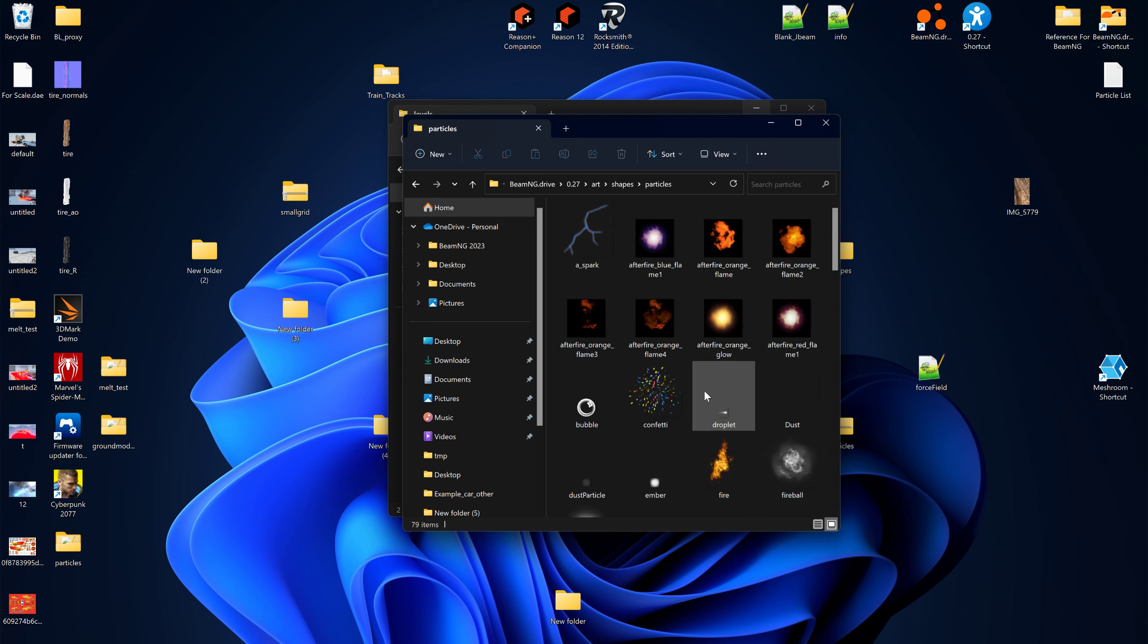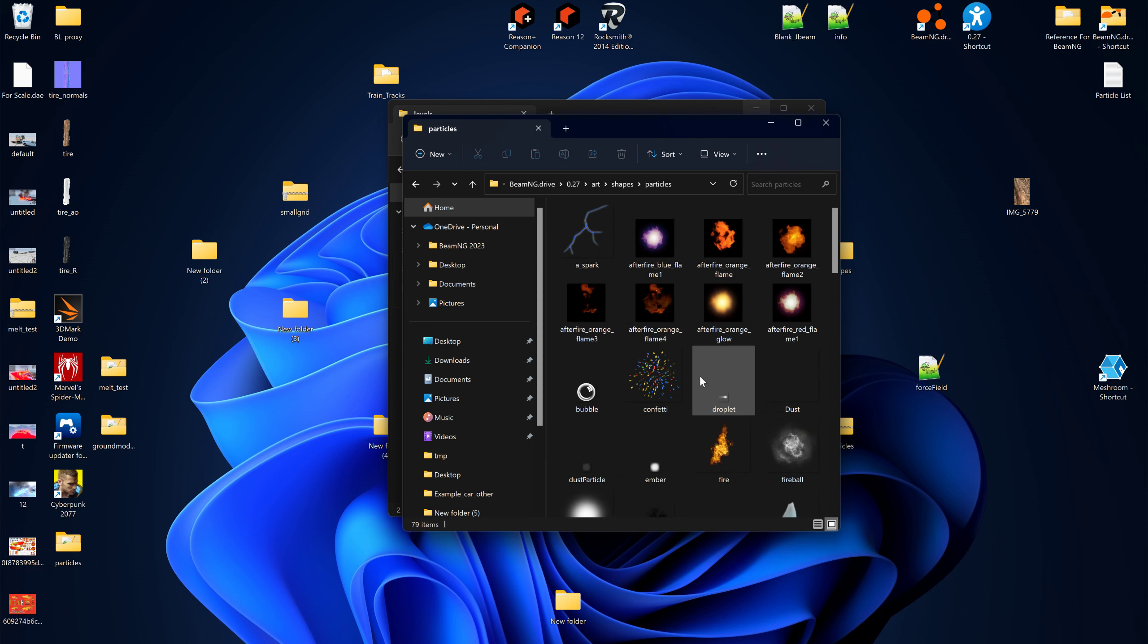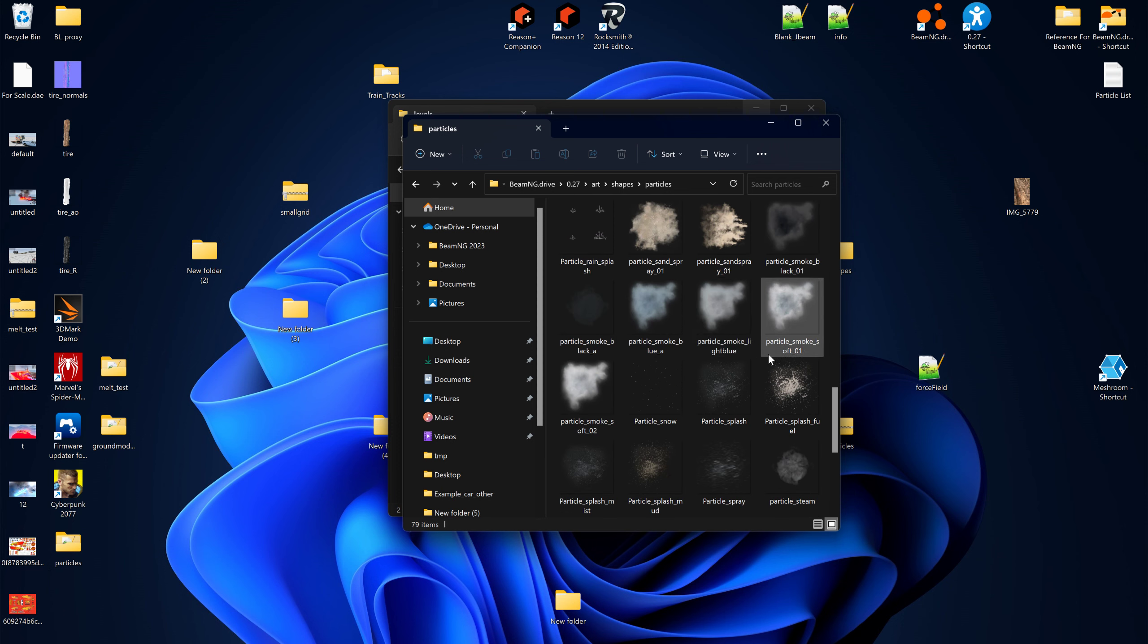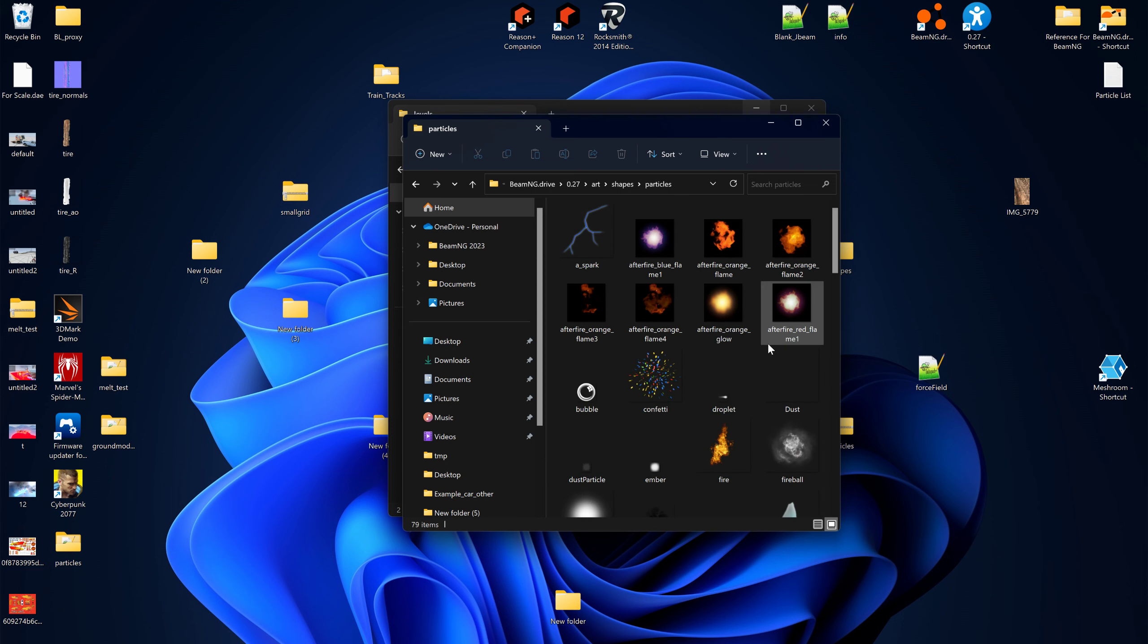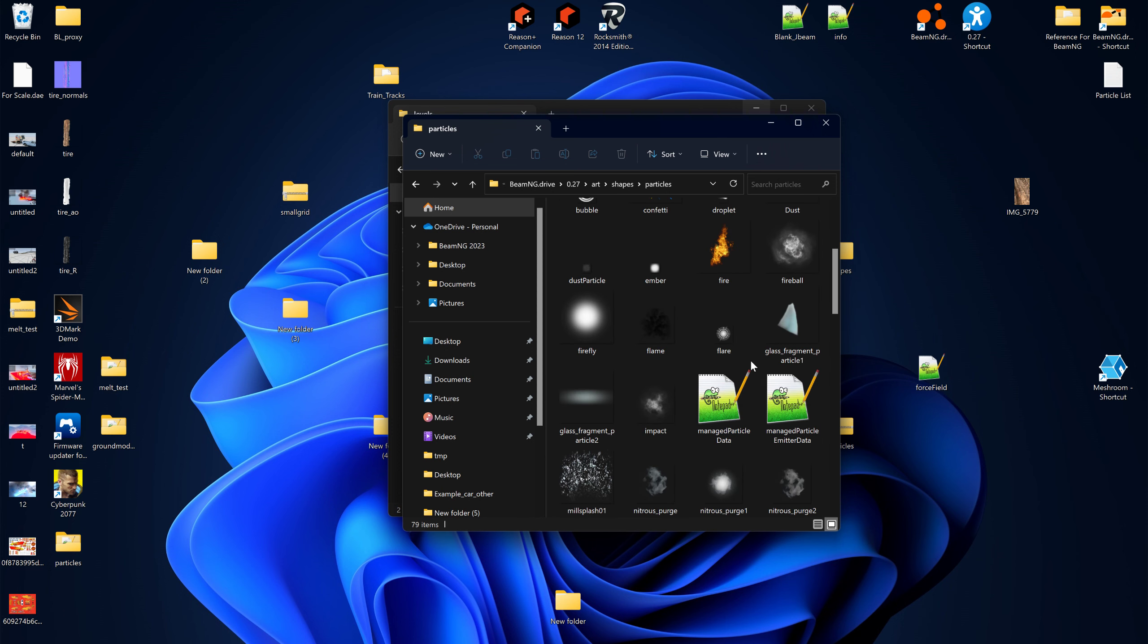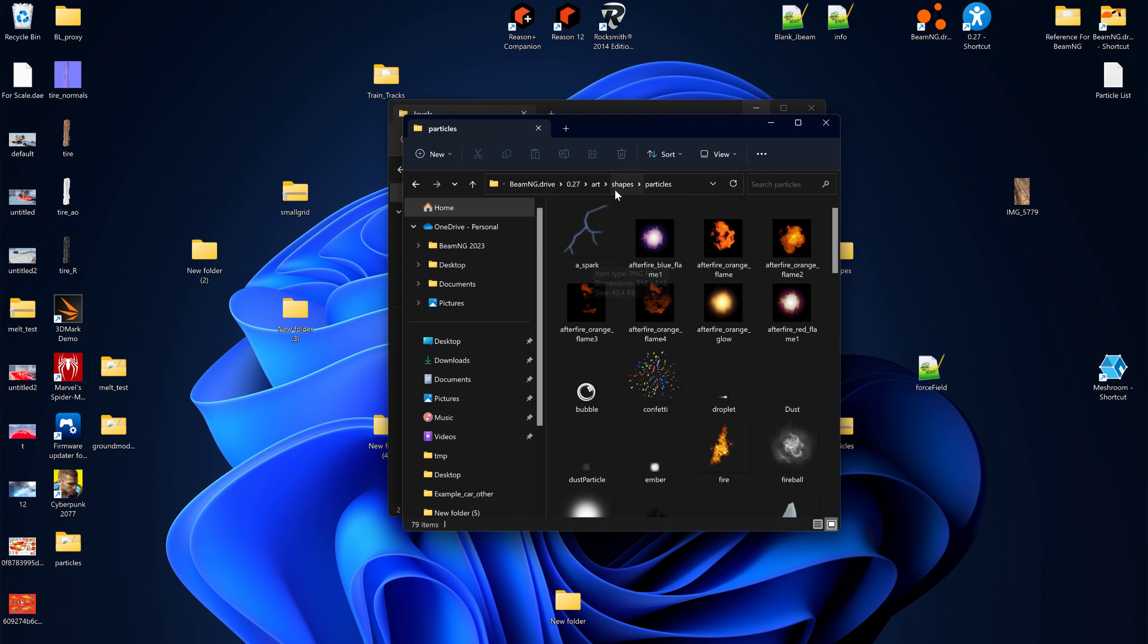Now, these are basically the global particles for all the levels. Whatever's set in here is gonna be in every level. If you want to revert back to non-sparking, just delete this folder.